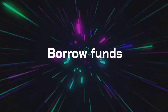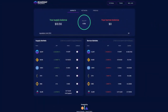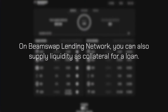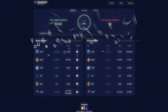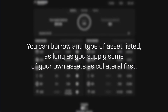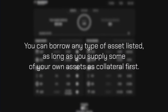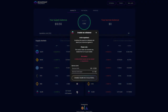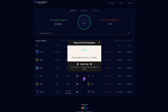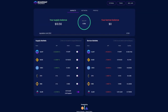On the BeamSwap lending network, you can also supply liquidity as collateral for a loan. You can borrow any type of listed asset as long as you supply some of your own assets as collateral first. In the Supply Market section on the left, go to the token you wish to use as collateral and enable this feature using the toggle bar next to it.